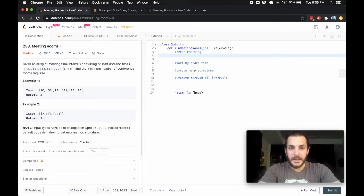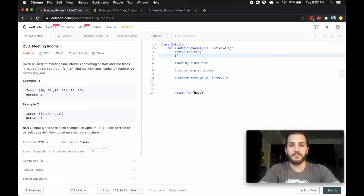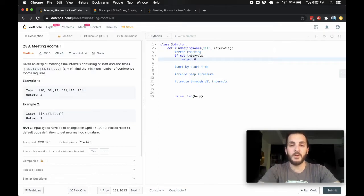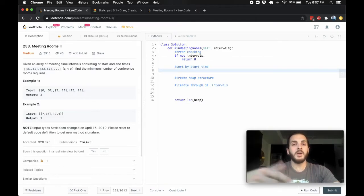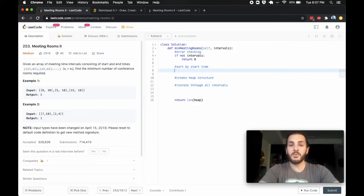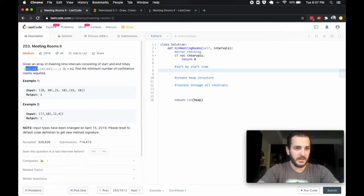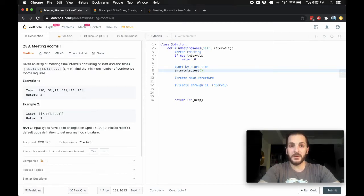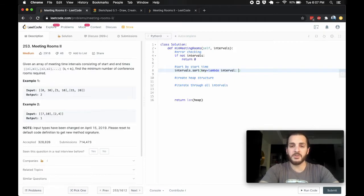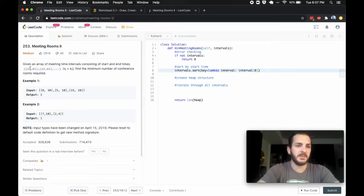Starting from the top: for error checking, if not intervals, we return 0 — we don't want to do anything with an empty array. We then sort by starting time. The input is a nested array, so we sort intervals using a lambda function: `intervals.sort(key=lambda interval: interval[0])` — sorting by the zeroth index, which is the starting time. If we wanted to sort by ending time, we'd use index 1.